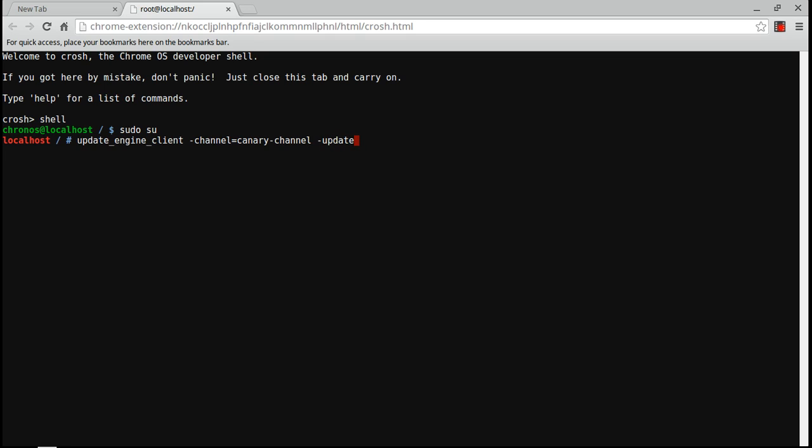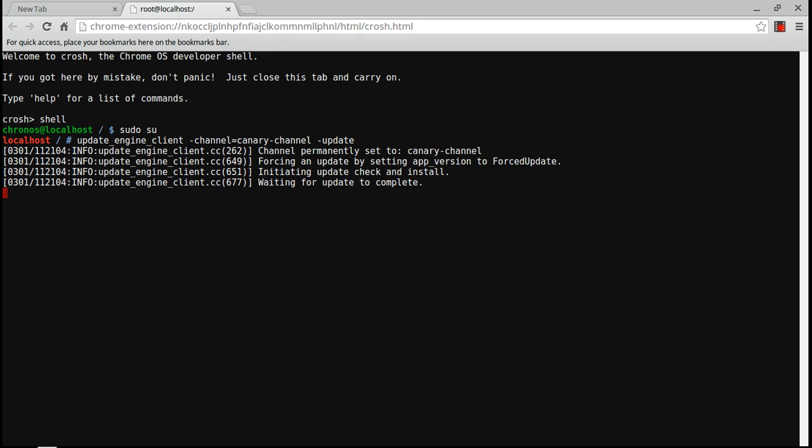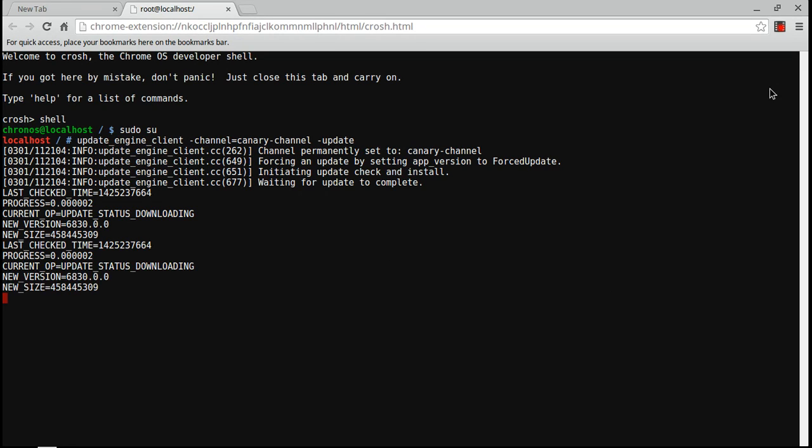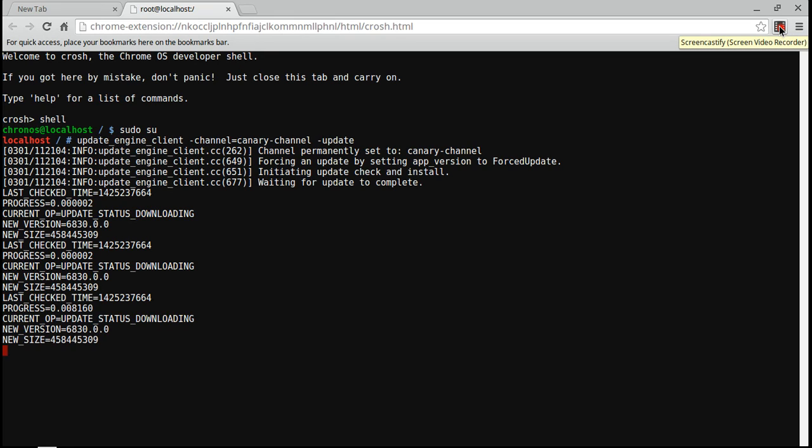Then you're going to hit enter, and it's going to say updating engine client multiple times, and it's going to say channel permanently set to canary channel, and then it's going to be downloading. It's going to take roughly 30 minutes to 45 minutes, so I'm just going to let this download, and I'll check back when it's done.